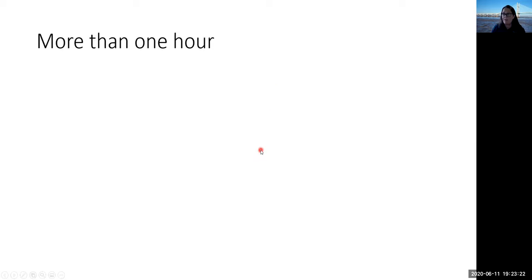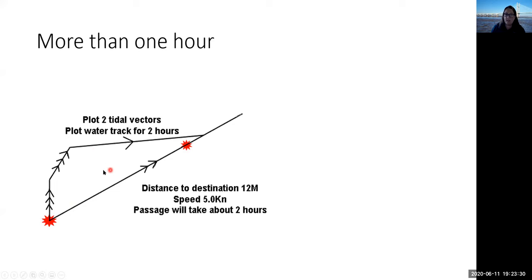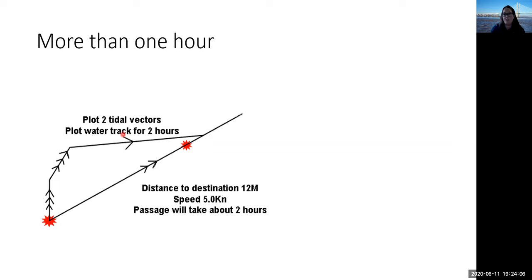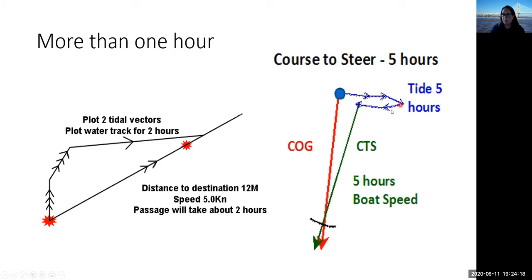What if your journey takes more than one hour? You can plot two tidal vectors but you must also use two hours of boat speed. For example, if the destination is 12 miles away and boat speed is 5 knots — about two hours — plot two tidal vectors joined together, then arc off two hours of boat speed. Whatever your units, they must match: two hours to the waypoint means two hours of tide and two hours of boat speed.